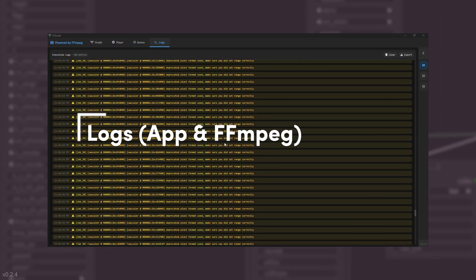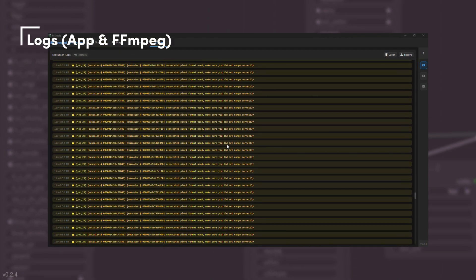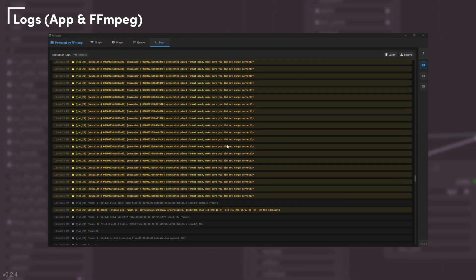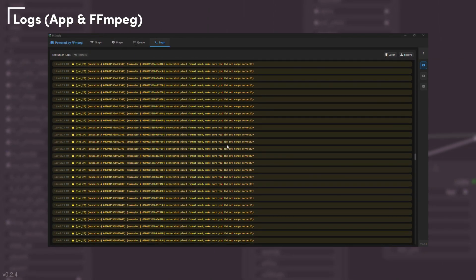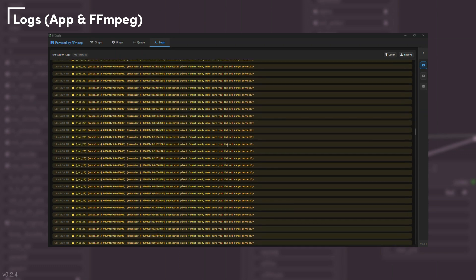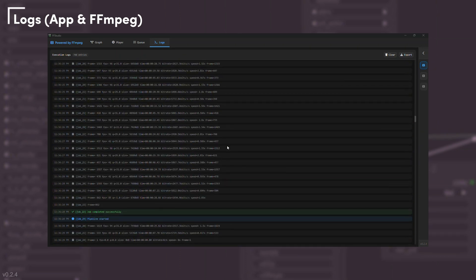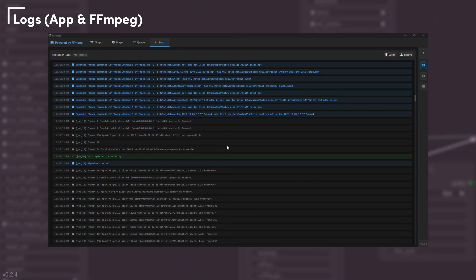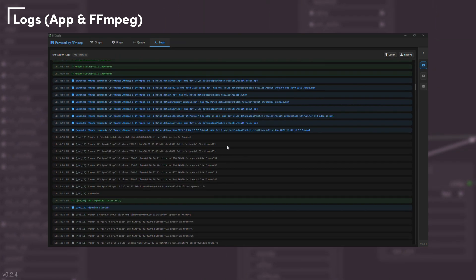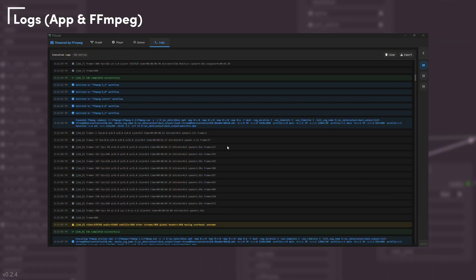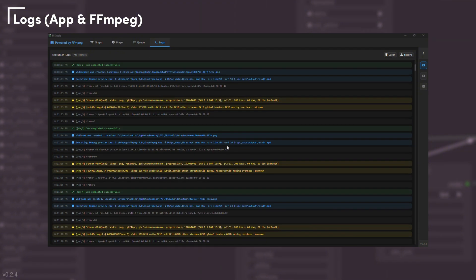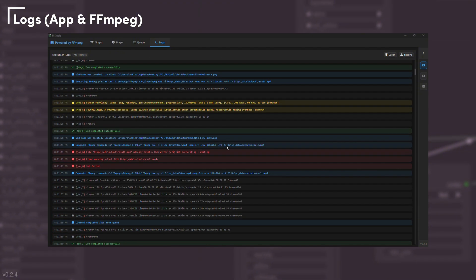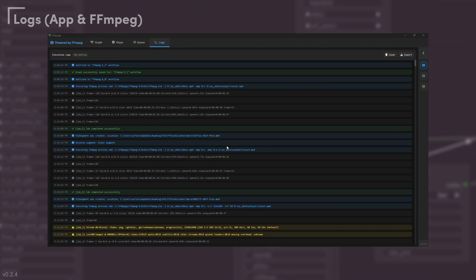The logs panel records everything that happens: your actions inside the app, and FFmpeg's output during transcoding. Errors, warnings, and system messages are all captured for easy troubleshooting and review.